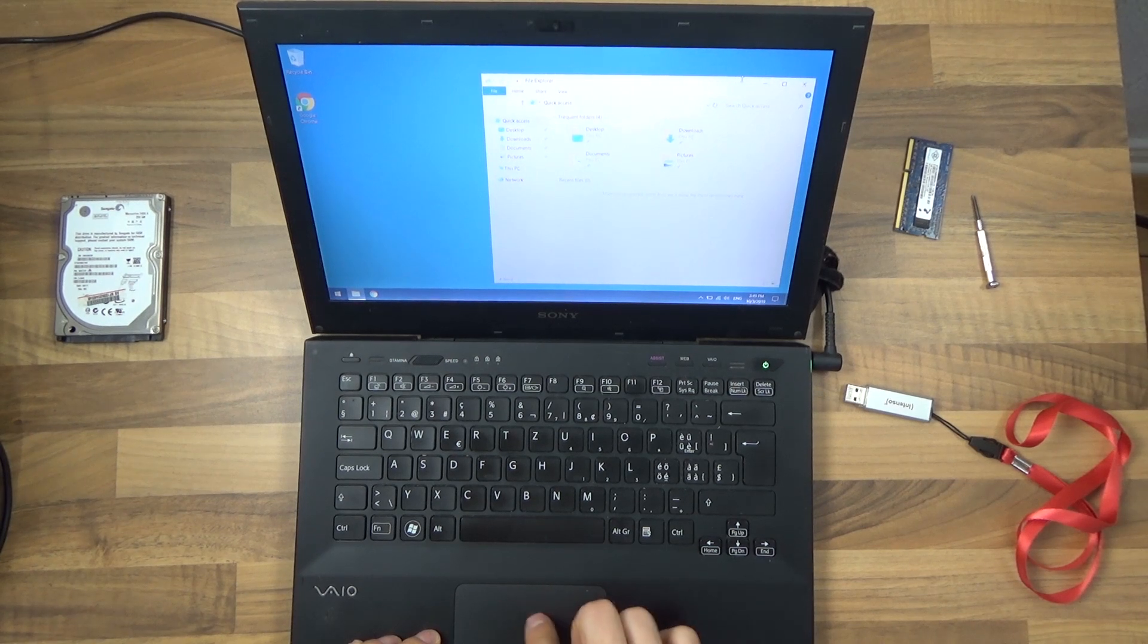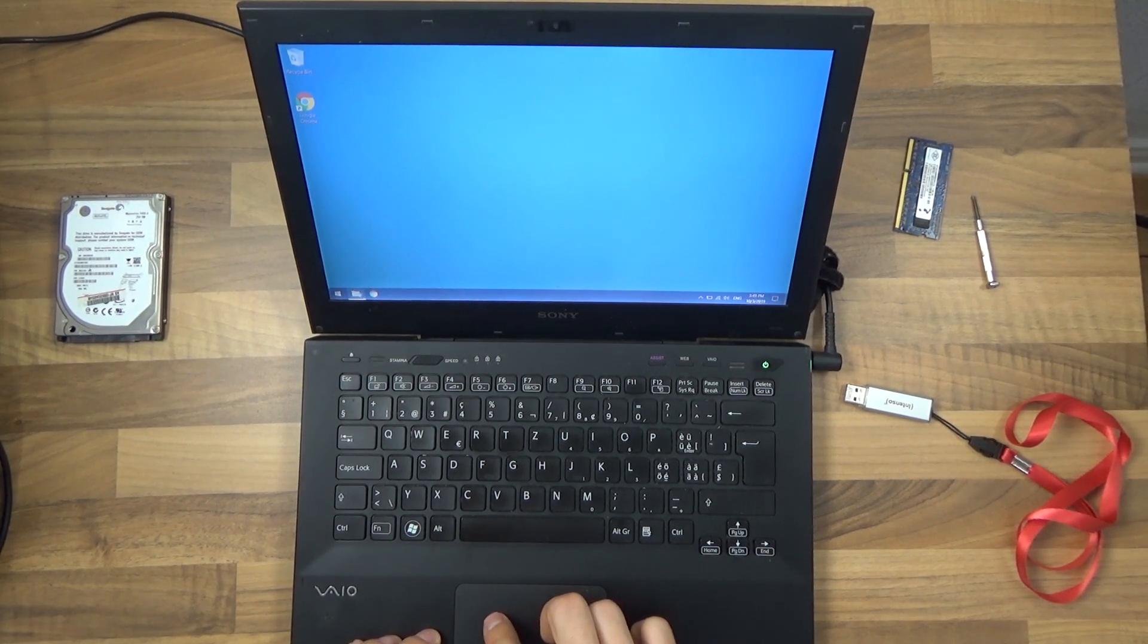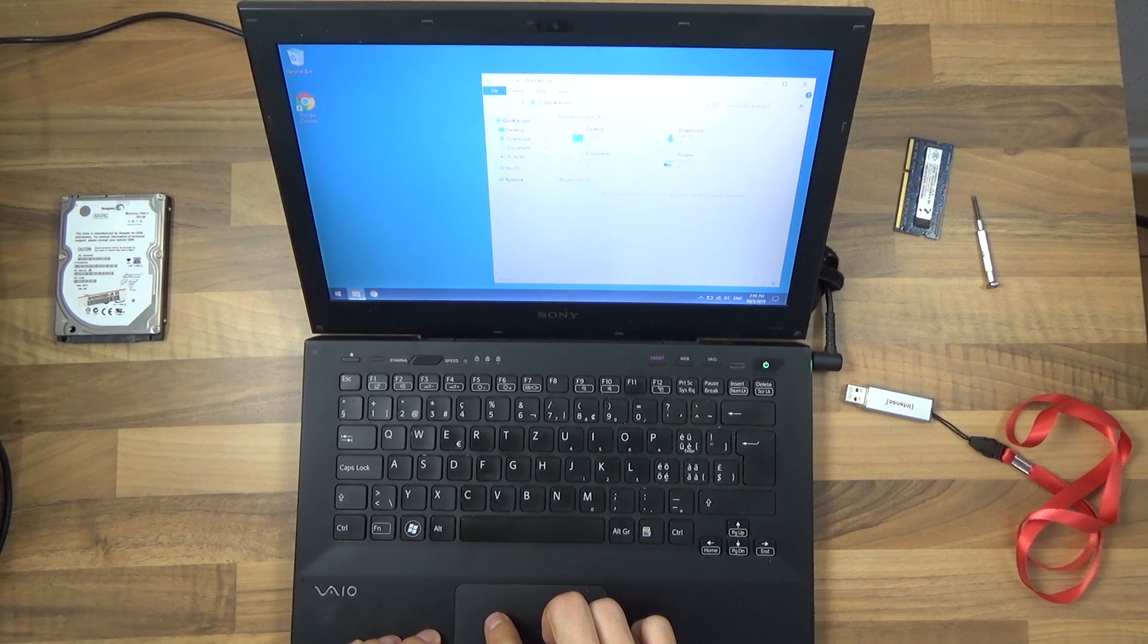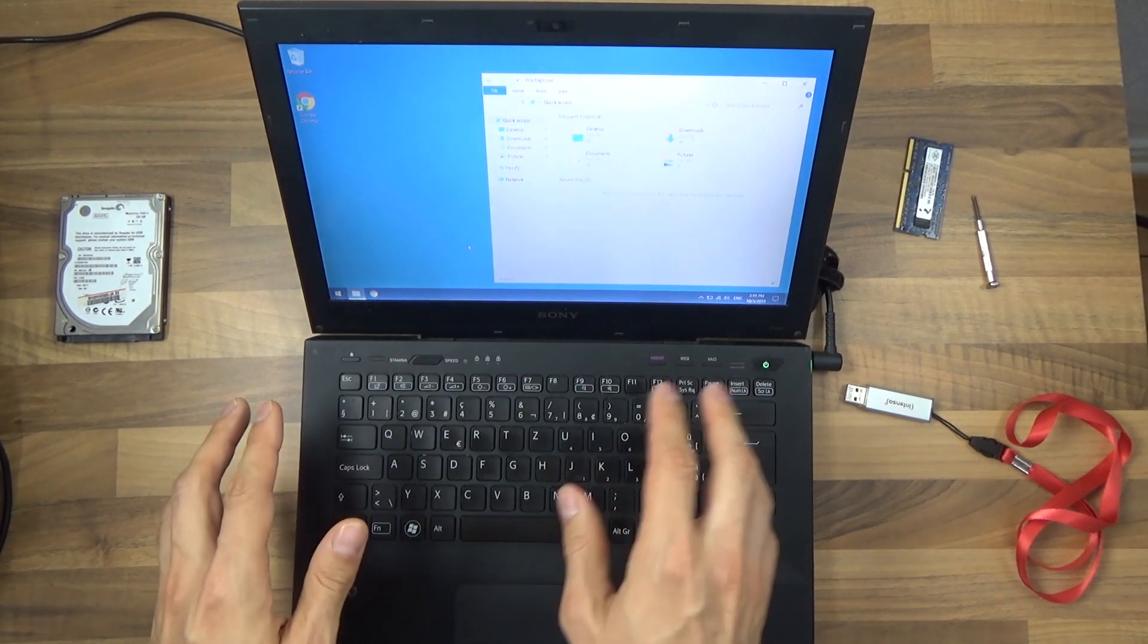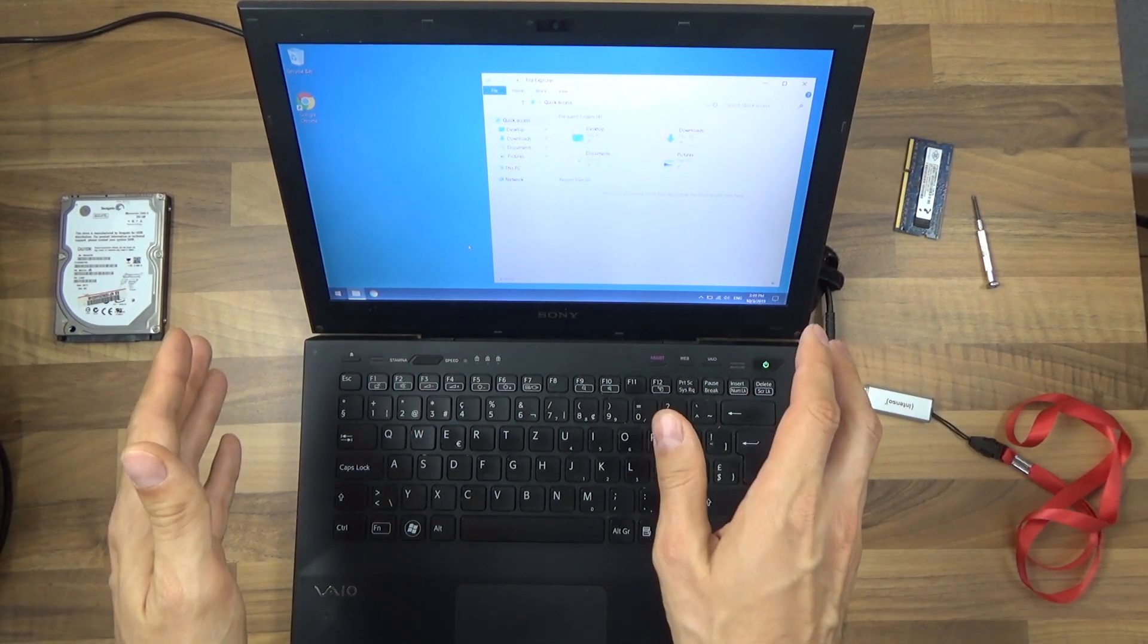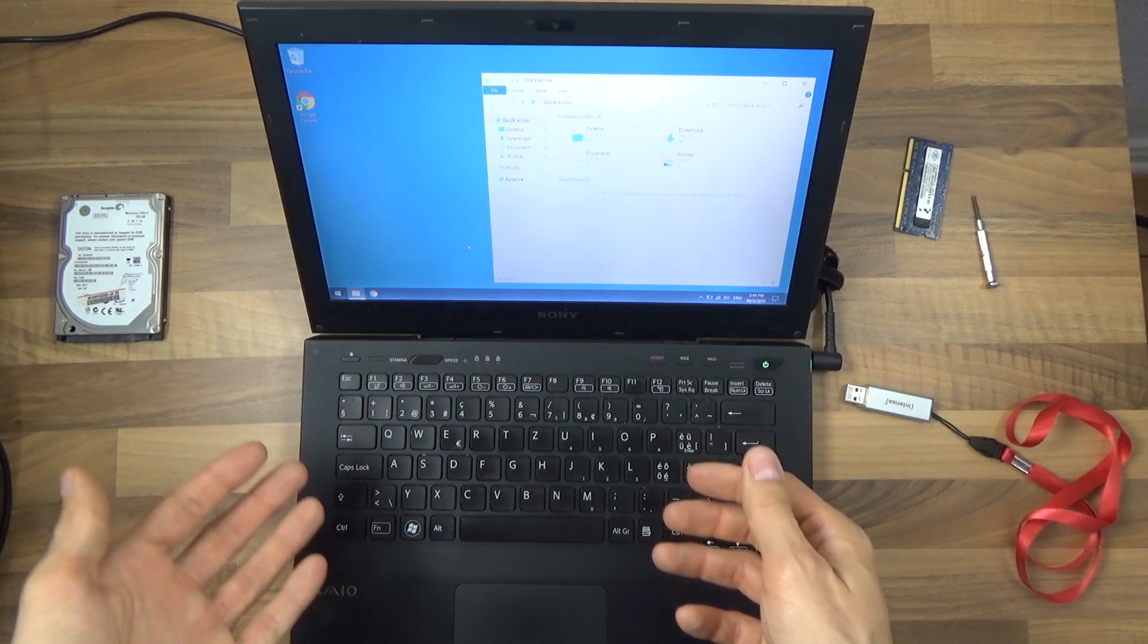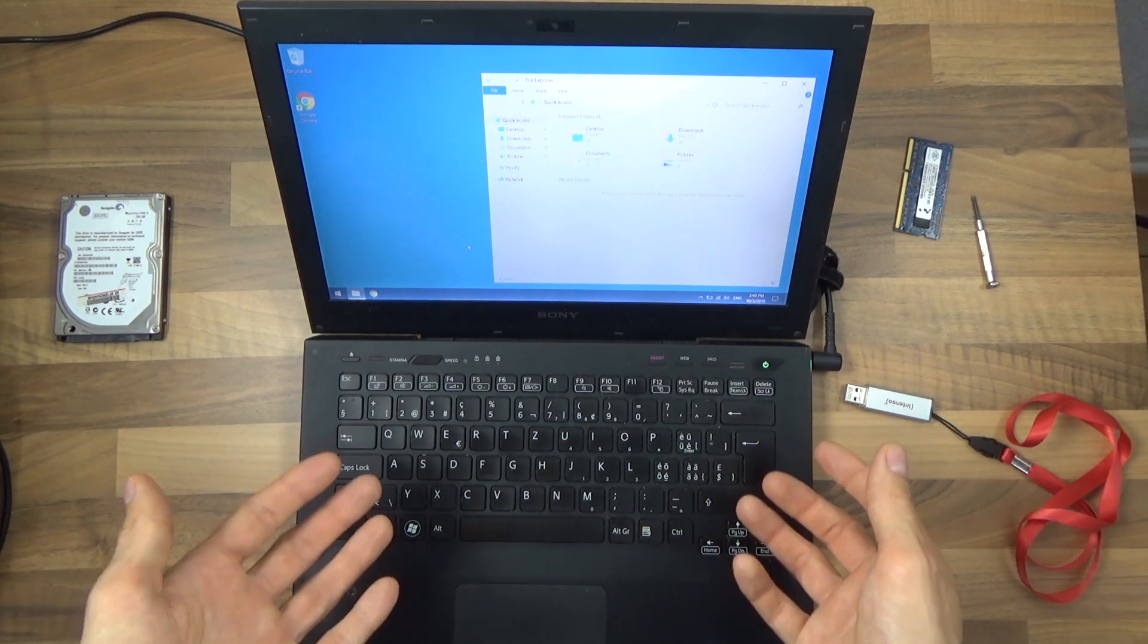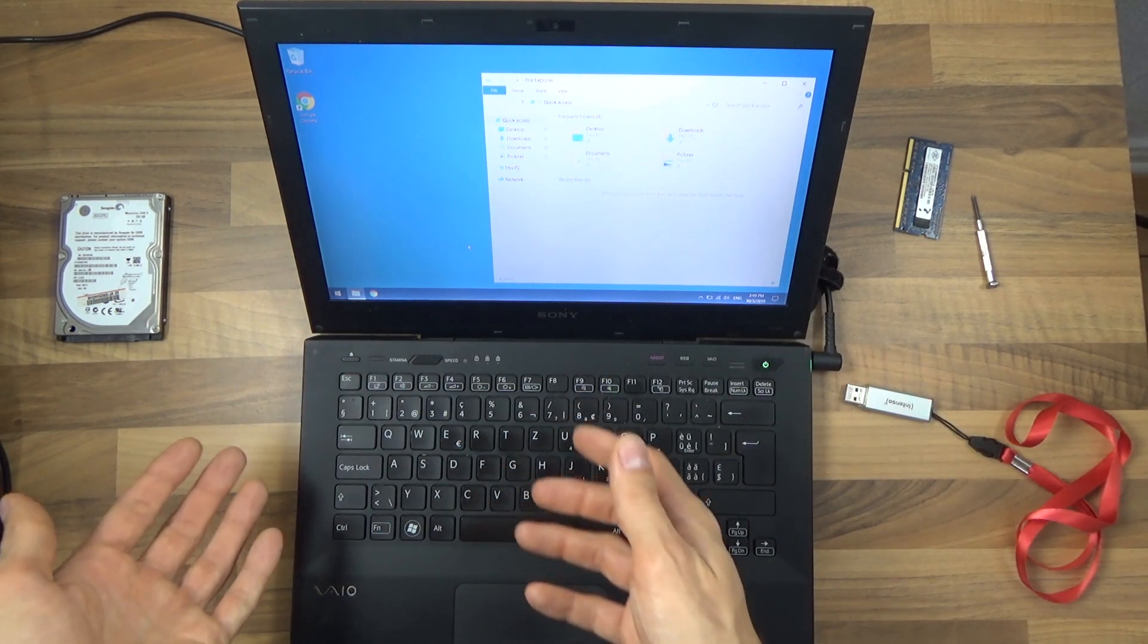Also no more minimize animation, maximize animation. Everything is abrupt but doesn't need additional power, additional processing power, additional battery power.